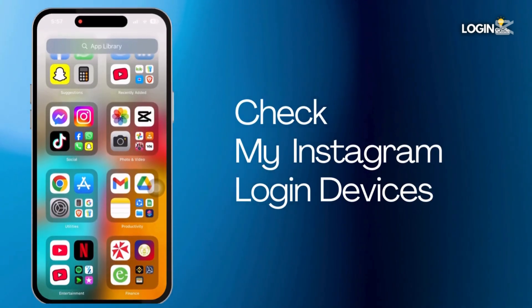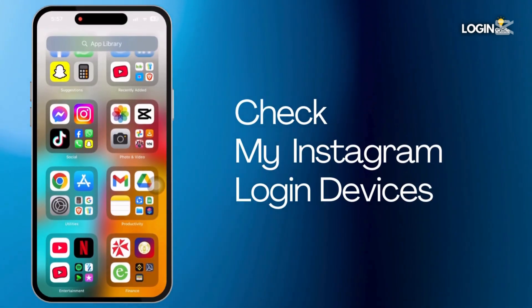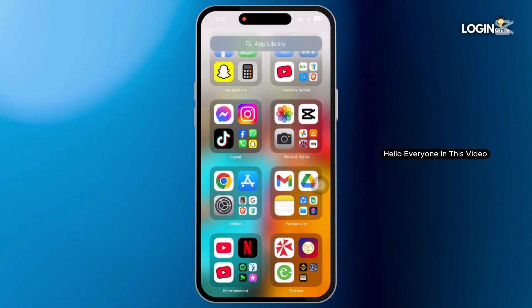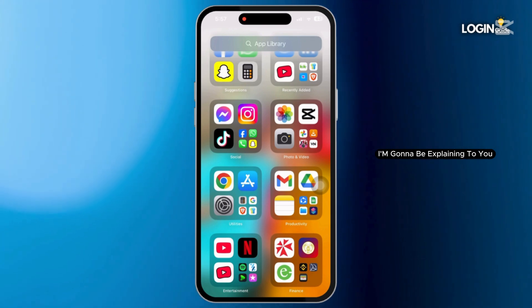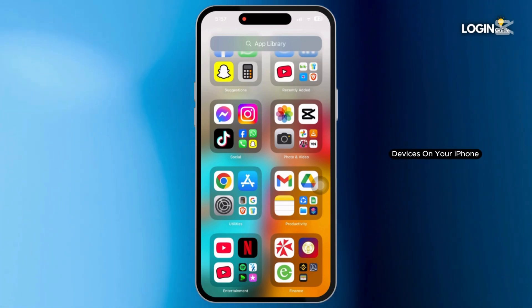How to check my Instagram login devices on iPhone. Hello everyone. In this video, I'm gonna be explaining to you how you can check your login devices on your iPhone.